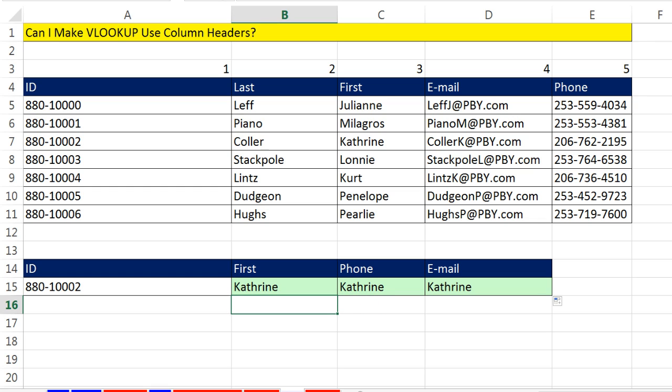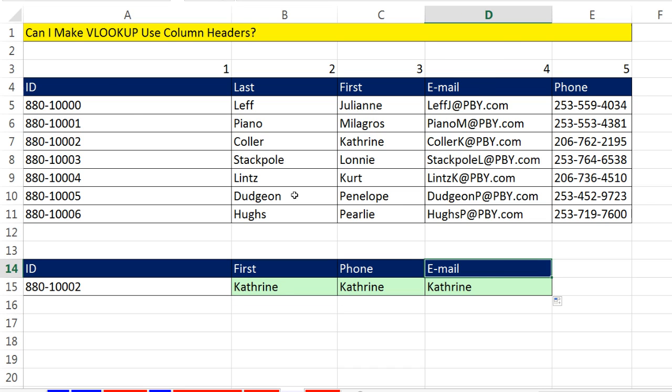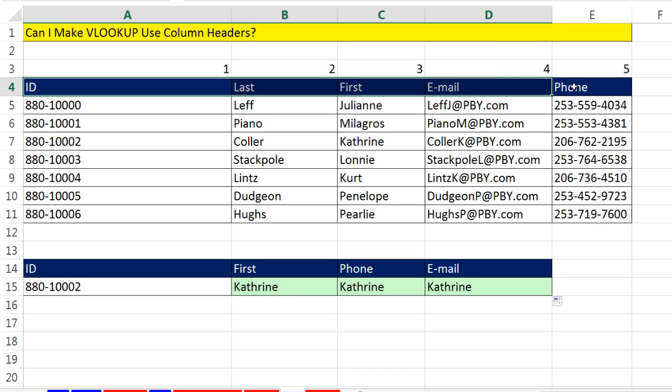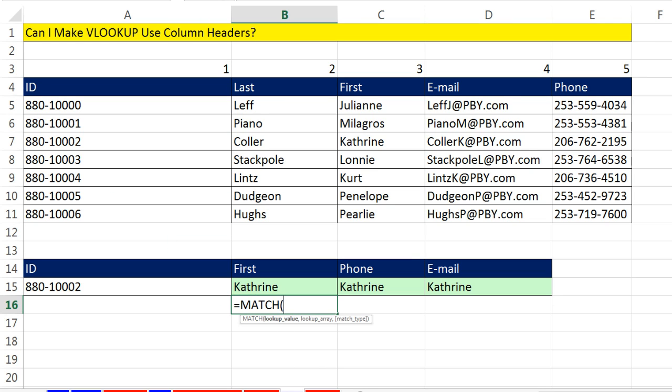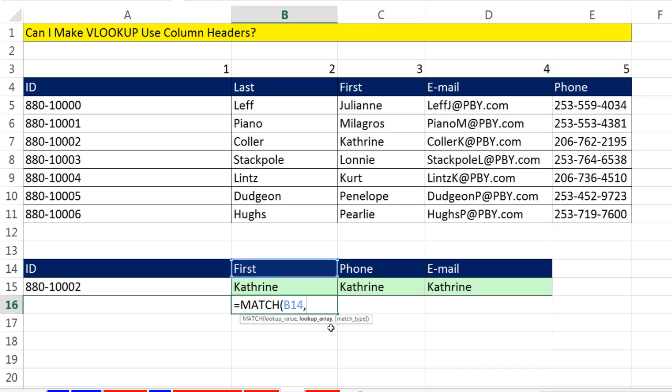we're going to learn about a different lookup function that can look up first phone and email within only this range. And it will tell us the relative position. And that lookup function is match. So I'm going to have a lookup value of, there's the column header that we need VLOOKUP to understand as number 3. That's a relative cell reference, comma.